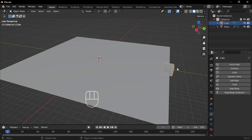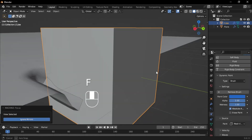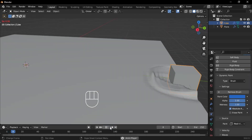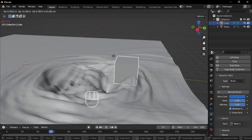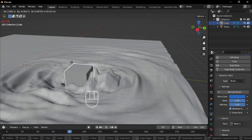Select the cube, add dynamic paint, and set the type to brush. Now, press play and move the cube to see how Blender does its magic.